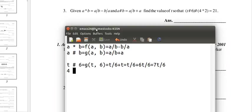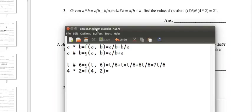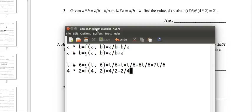We also have 4 star 2 in parentheses, that's f of 4, 2. So we do f of 4, 2, and that means it's 4 over 2 minus 2 over 4.